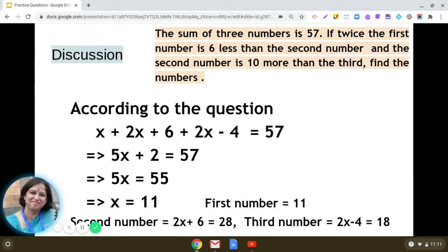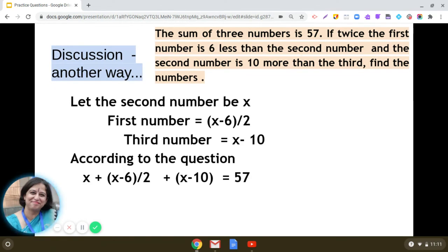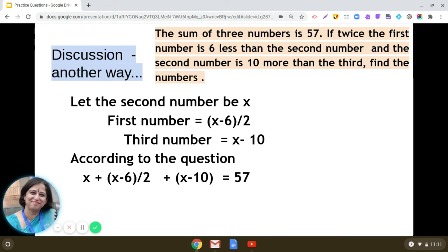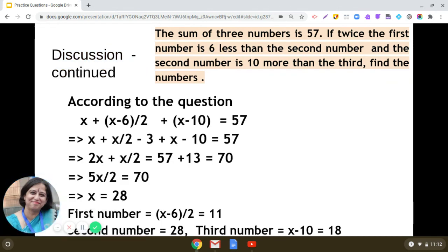Now let us solve the same question by assuming the second number to be x. As per the condition that twice the first number is 6 less than the second number, the first number will be (x minus 6) divided by 2. The third number is 10 less than the second number, so it will be x minus 10. Framing the equation: x plus (x minus 6)/2 plus x minus 10 equals 57, and solving this gives x equal to 28.